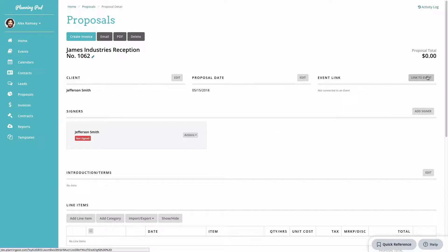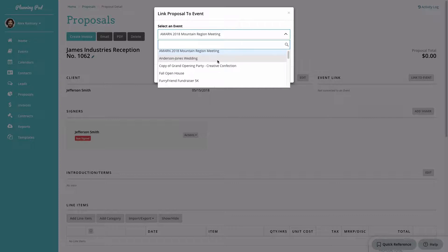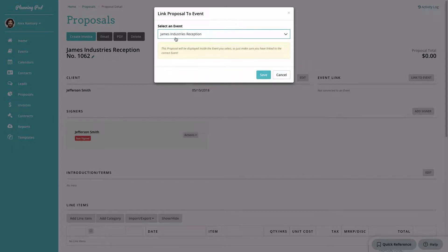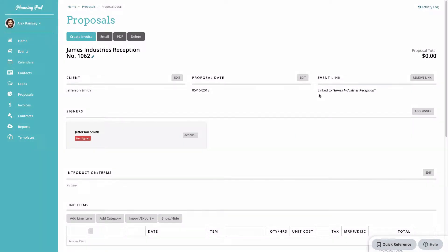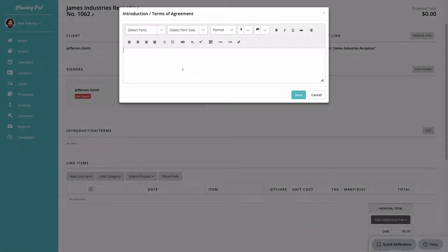Saving will take you to the proposal dashboard, which shows all the information you've entered. You can link the proposal to an event or lead — if you create it inside an event or lead it links automatically, but since we're creating this in the main proposals area, we need to manually link it to a lead, such as James Industries Reception.